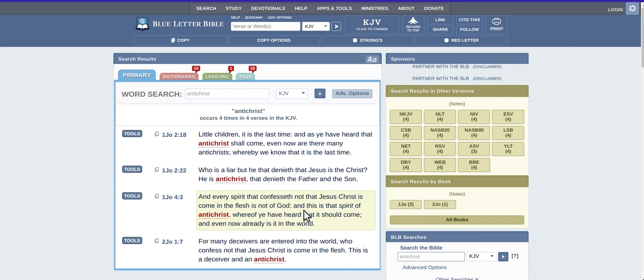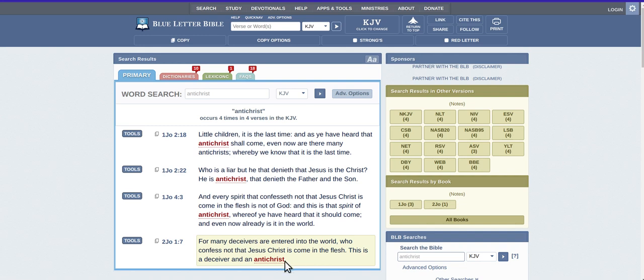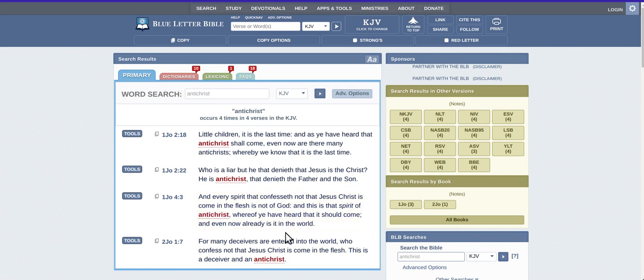And this is that spirit of Antichrist. So they have a spirit in them, whereof ye have heard that it should come, and even now already is in the world. Okay, for many deceivers are entered into this world who confess not that Jesus Christ has come in the flesh. This is a deceiver and an Antichrist. So that's a spirit that's in them.